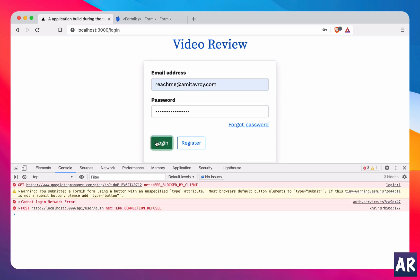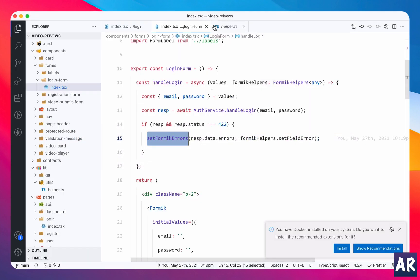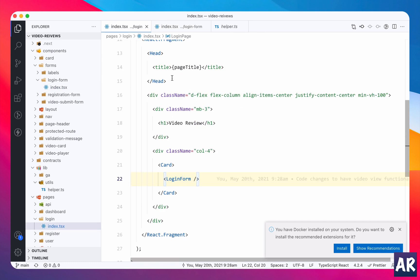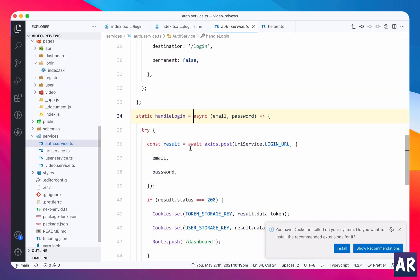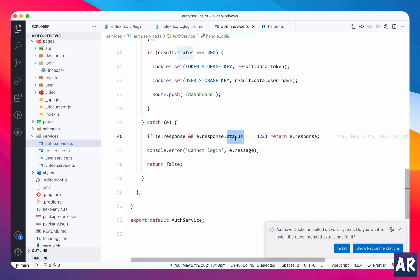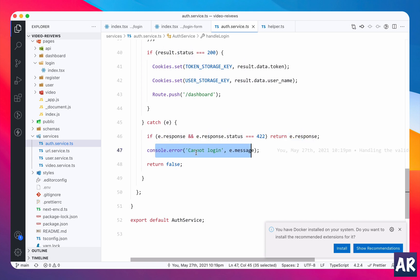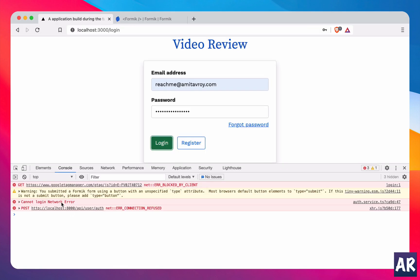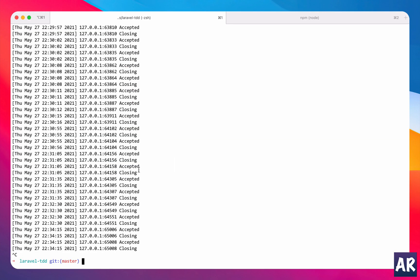In this case we get cannot login network error. Why? Let's go to the service. In here we went to the catch block. Now because the status code, because we don't have e.response and the status code is not 422, this line didn't execute. So what happened? We consoled an error saying cannot login and the message was network error, which is here. And then we return false so our component didn't do anything about it.